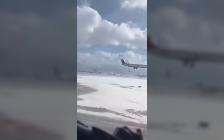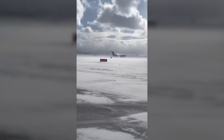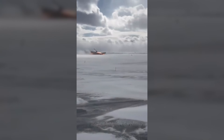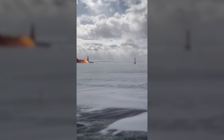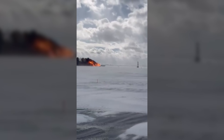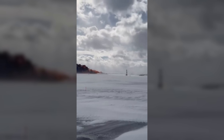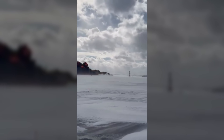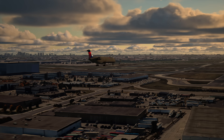This morning, a new video was released of that CRJ crash in Toronto, and it weaves a very interesting story. Some people are saying that the pilot forgot to flare, but it might not be that simple, and the answers might be in the data. So let's get into it.